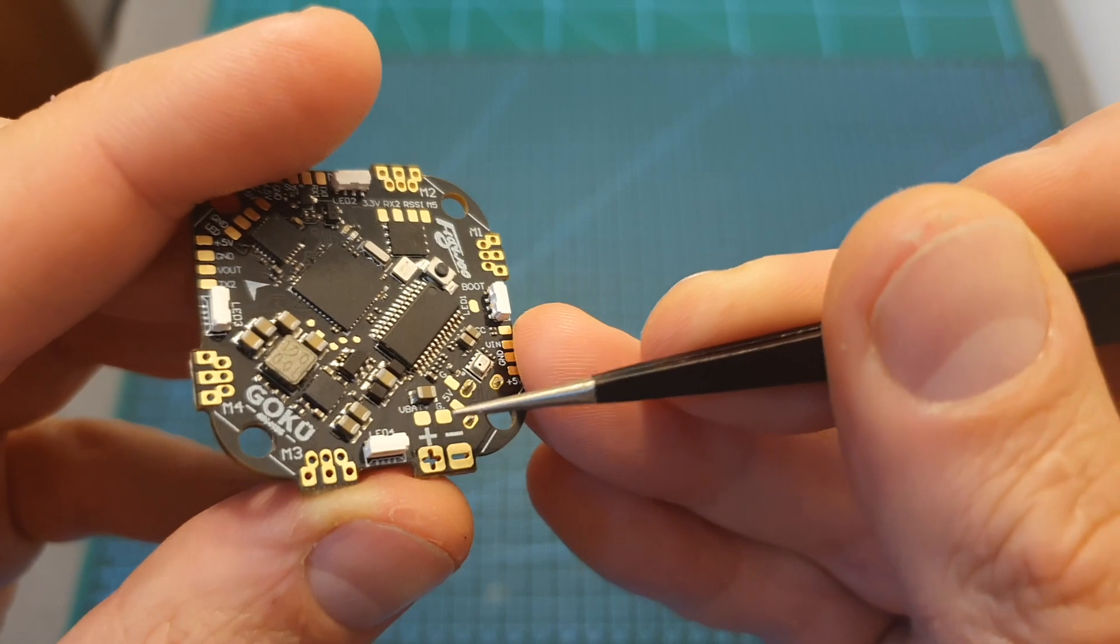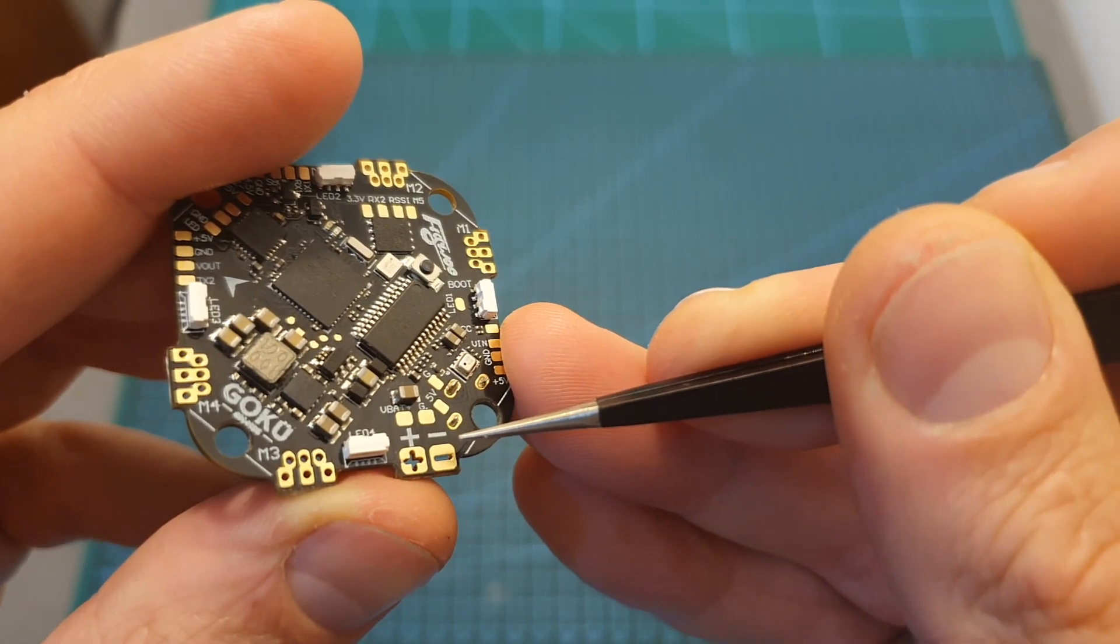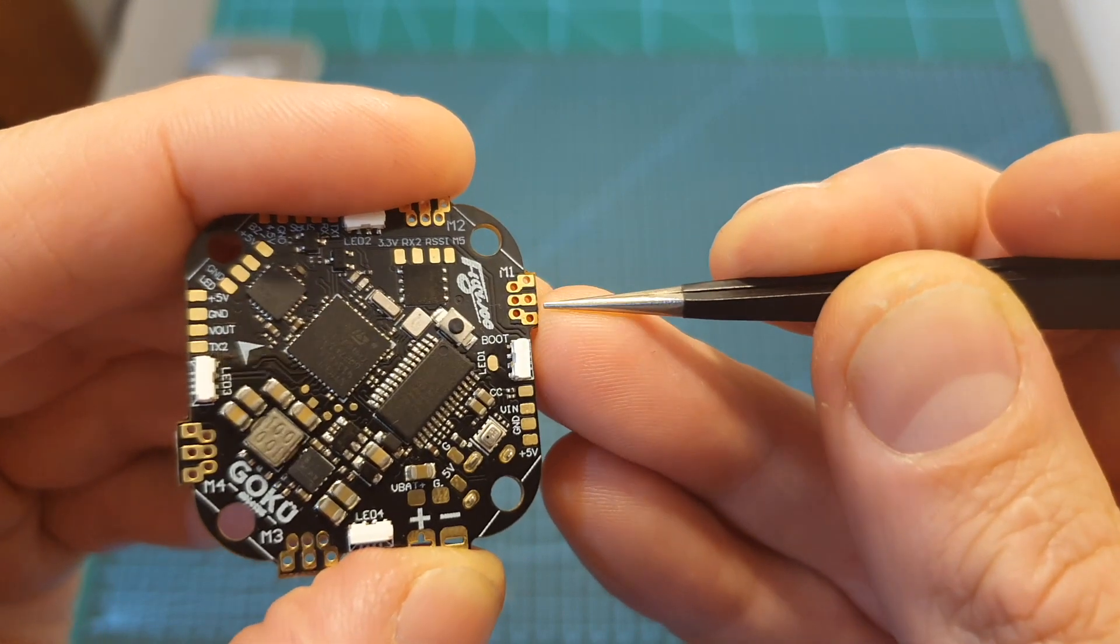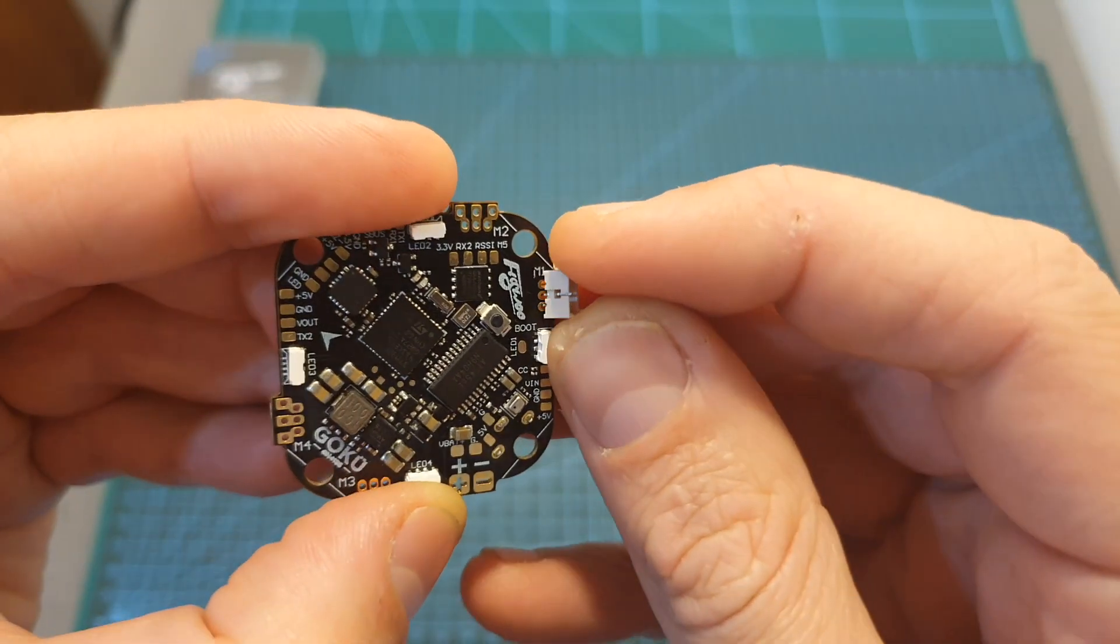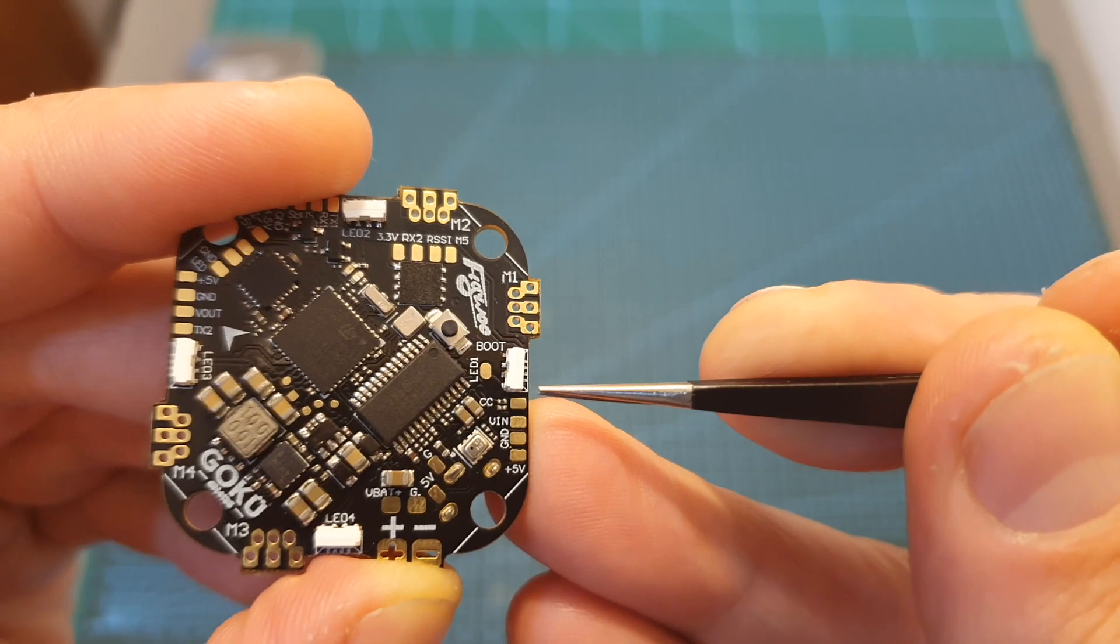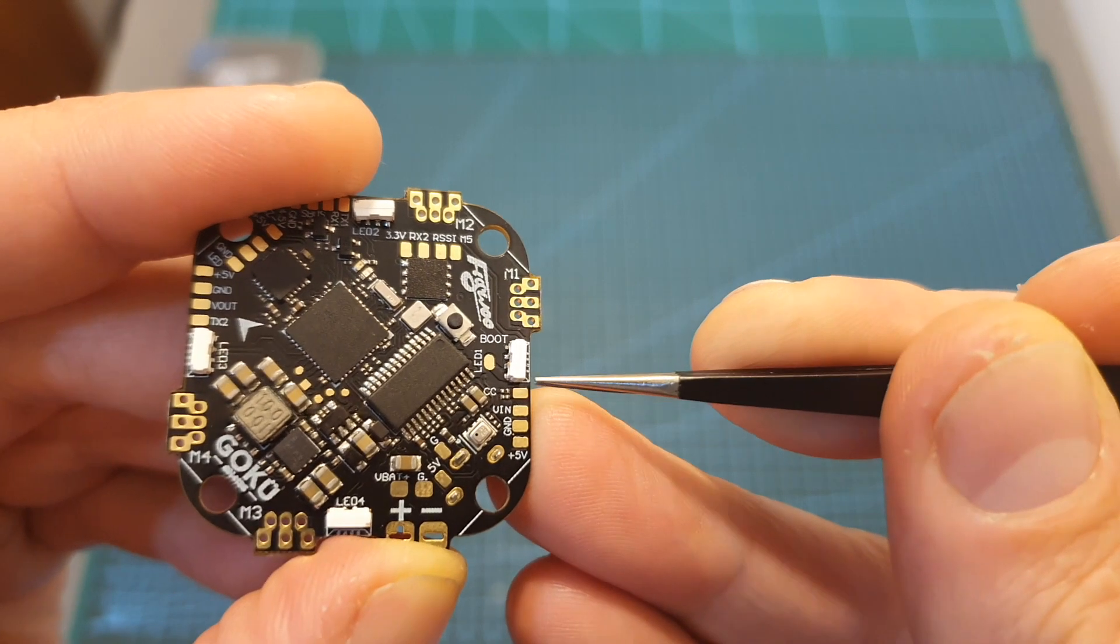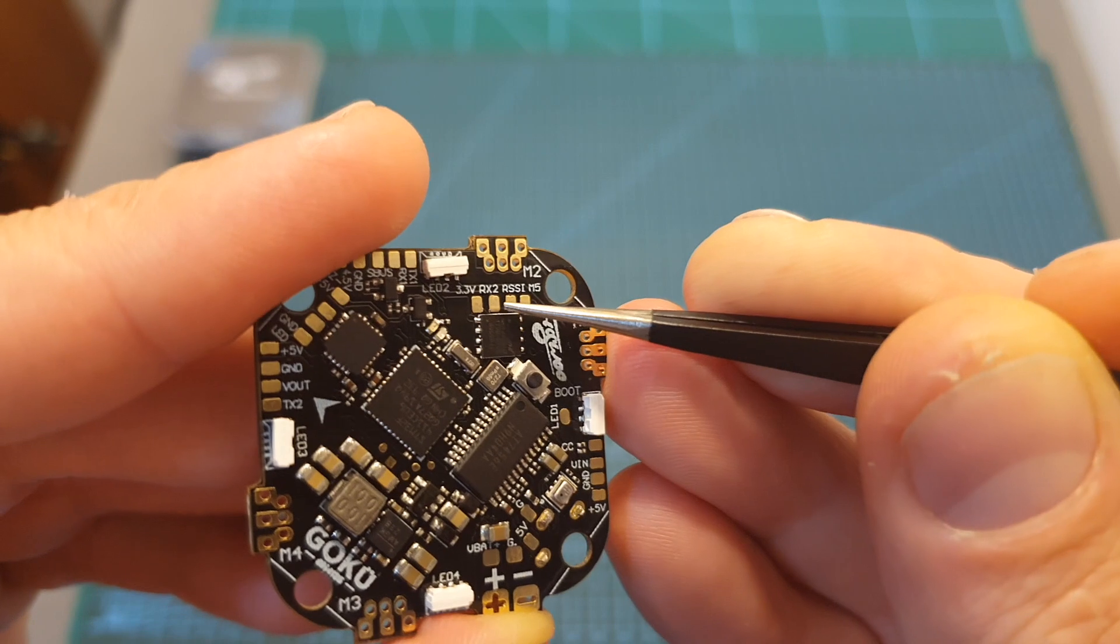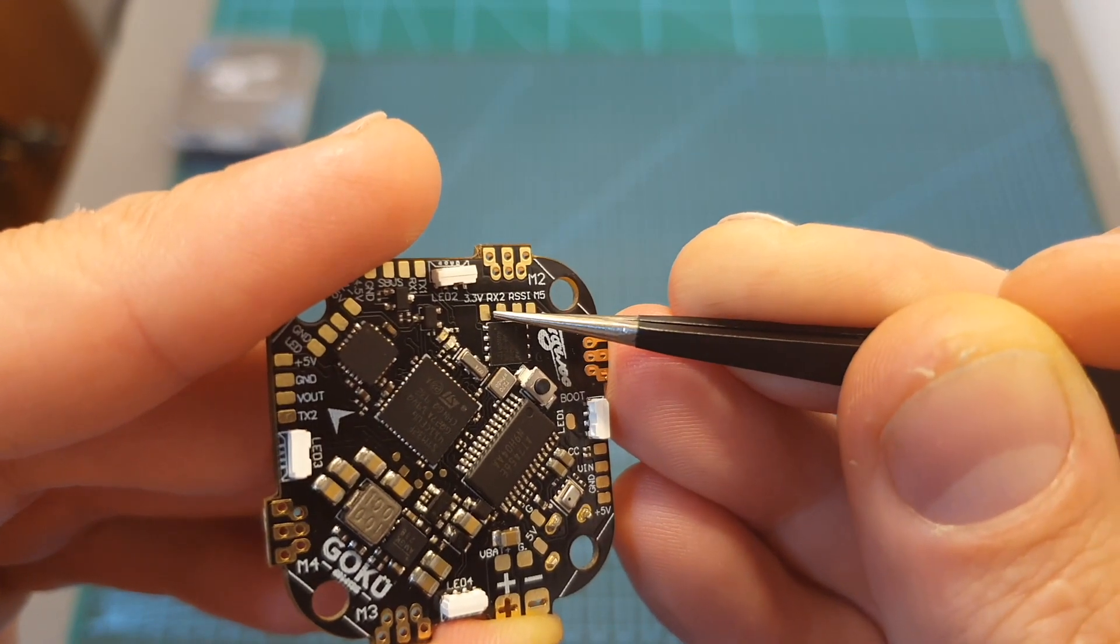It can be powered using LiPo batteries between 2 to 4 cells. It gives you the option to either solder the motor wires directly to the motor pads or use these provided motor connectors which you can solder either to the top or the bottom sides of the board. It also features a dedicated camera control pad which will enable you to control the settings of your FPV camera, and also a 3.3 volts pad so you can use a DSMX receiver.